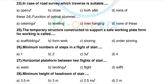Question 27: Horizontal platform between two flights of stairs — options: waist, landing, flight, soffit. Correct answer: landing. Question 28: Minimum height of headroom of stair — options: 3.5, 3, 2.5, 2 meters. Correct answer: 2.5 meters.